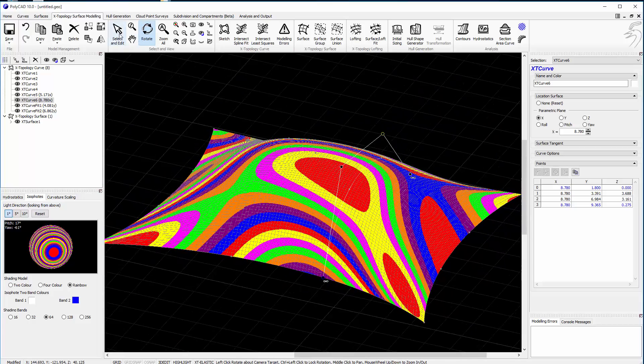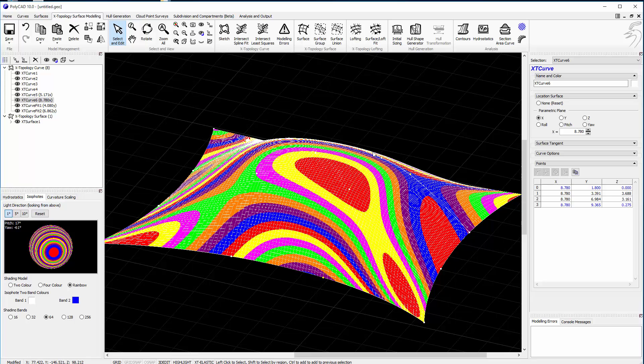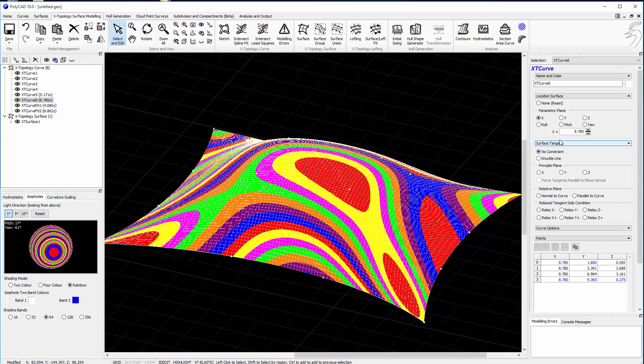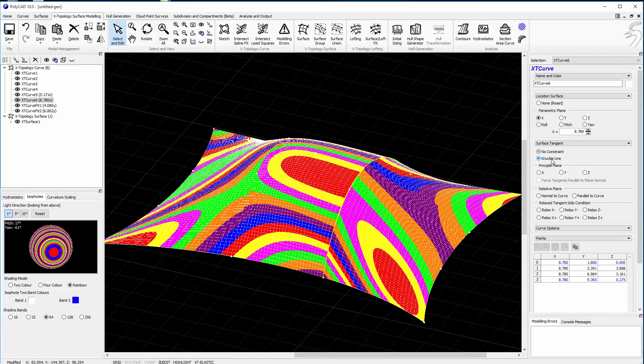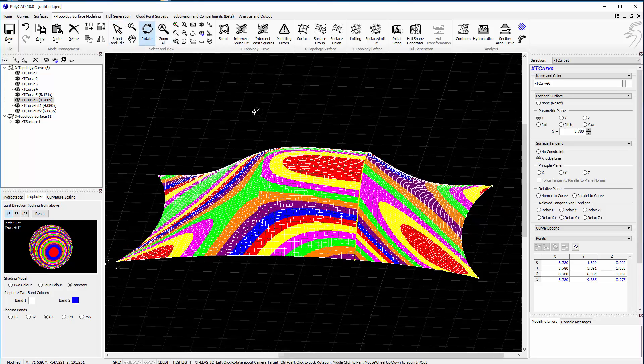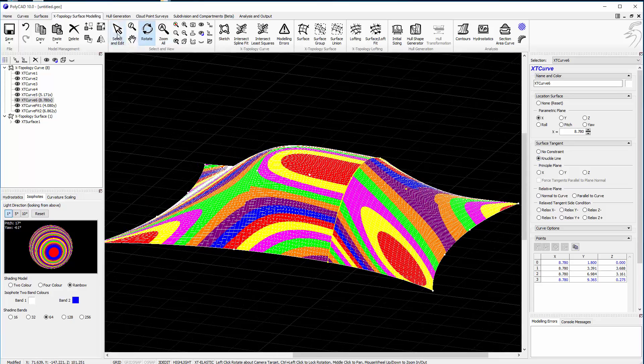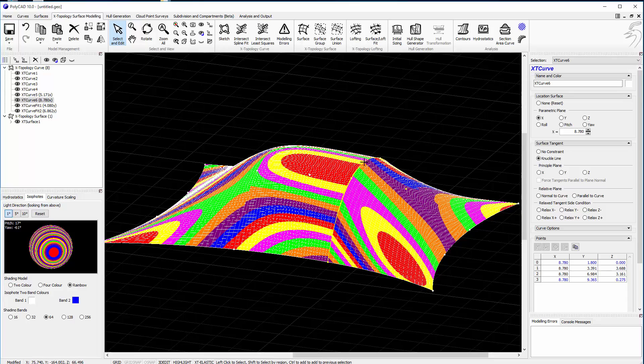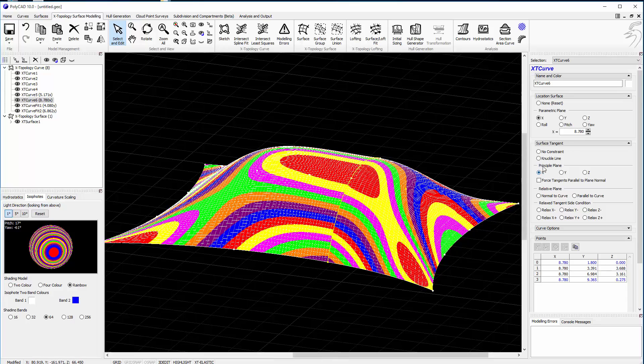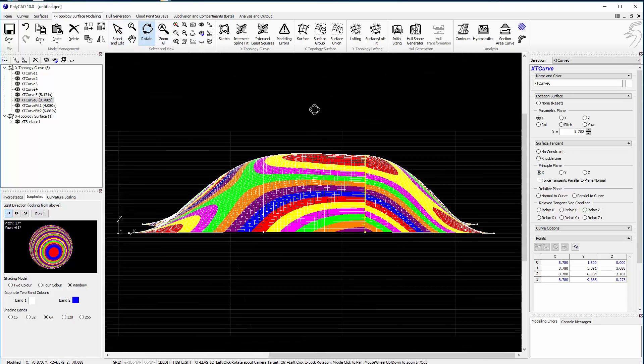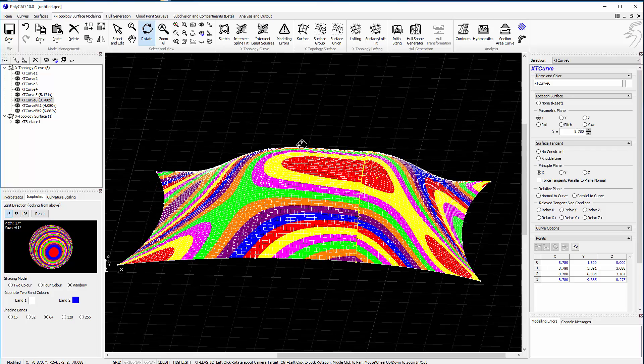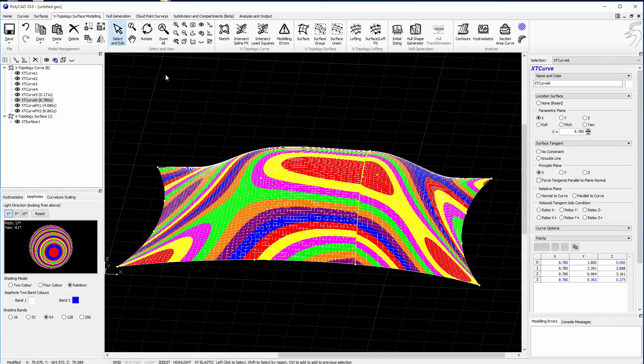If we want to change the role of that curve, we can make it into a knuckle line. So this is where some of the surface tangency options come along. Make it into a knuckle line. We have a direct corner. We could turn it into an X. So now it's enforcing an X tangency in that direction.